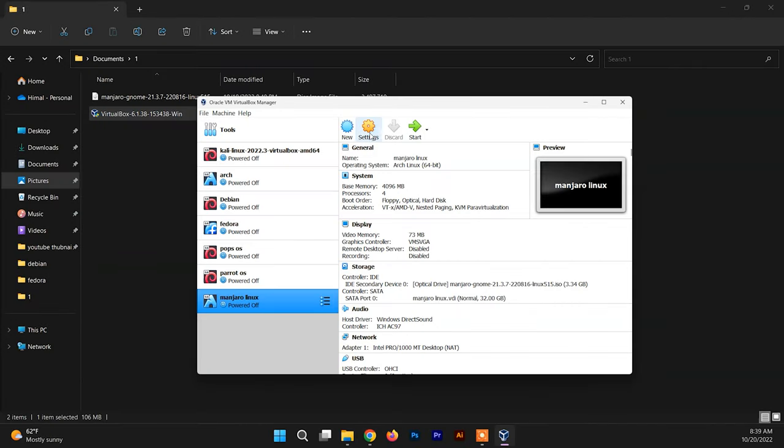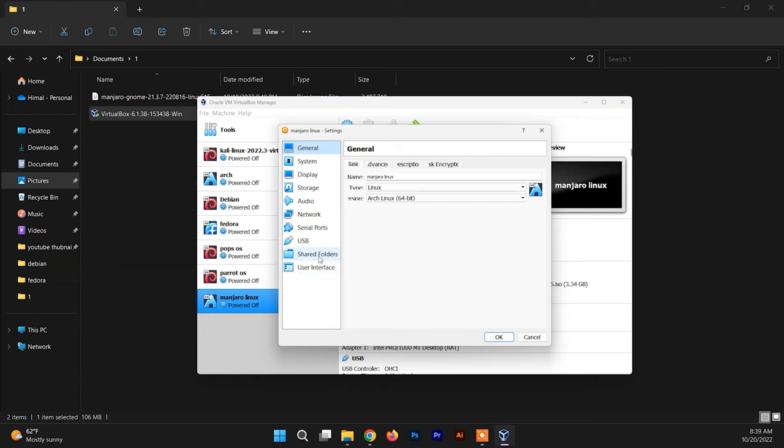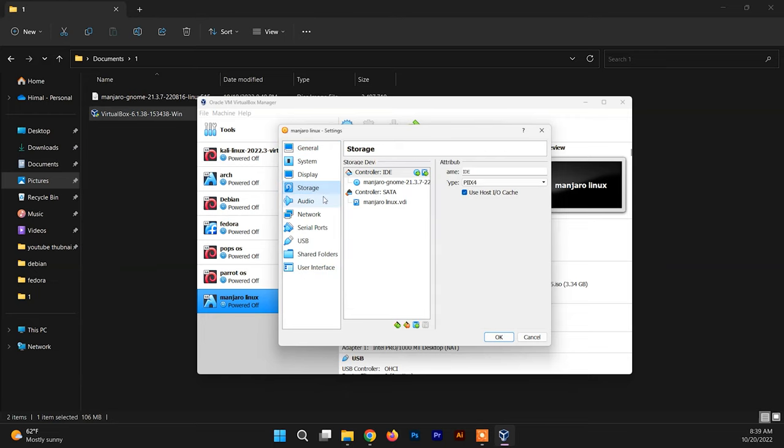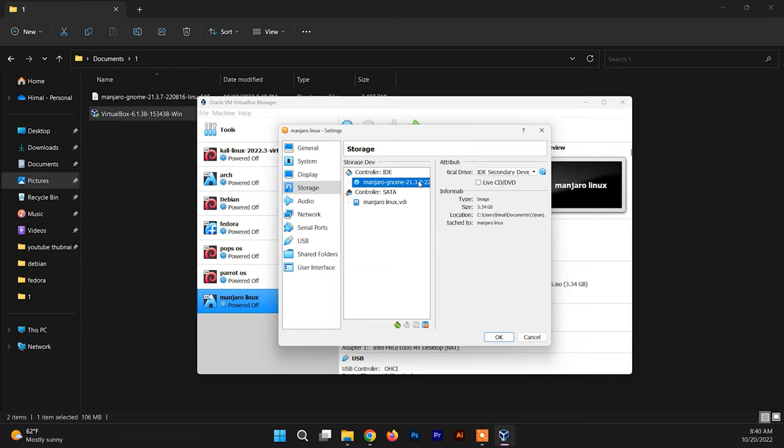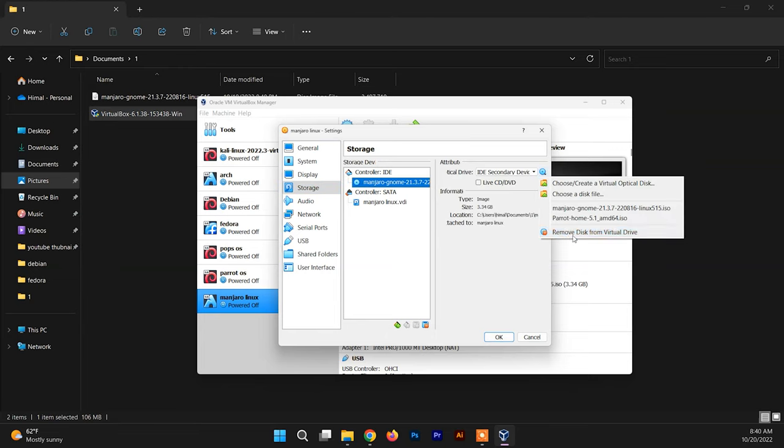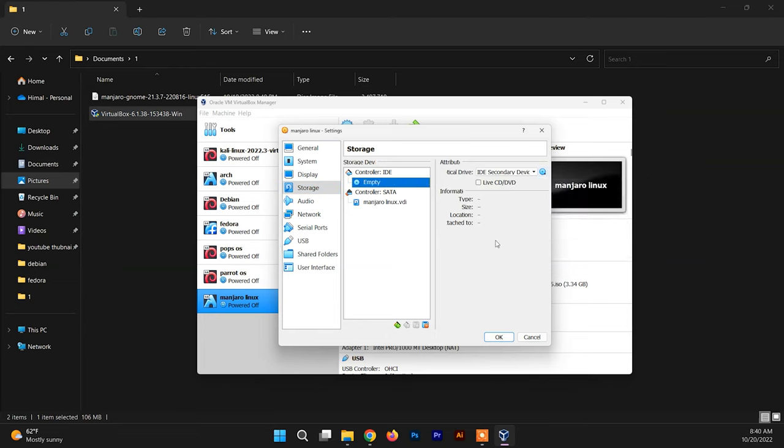Now you need to go to the Settings and go to Storage section. Select this file and you just need to remove the disk from the virtual drive and click on OK. So now again boot up the system.